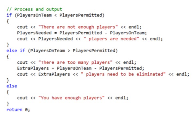The else if is similar: else if players on team is greater than players permitted, use `cout` to display "There are too many players" with `endl`. Then compute extra players as players on team minus players permitted. Display `extra_players` with `cout`, then append " players needed to be eliminated" — again with a space in front of 'players' so the number doesn't run into the text. Then `endl` moves the cursor to the next line.